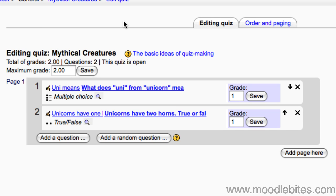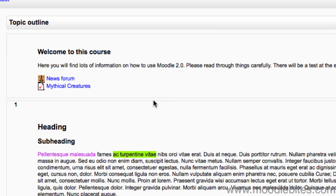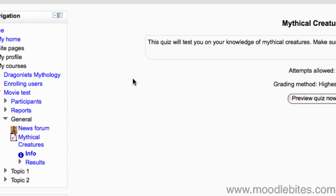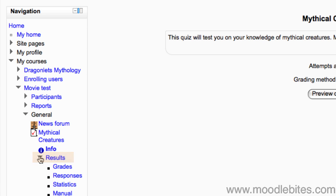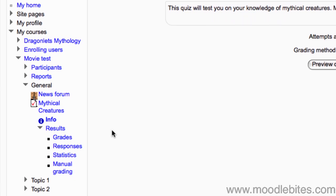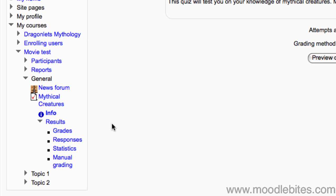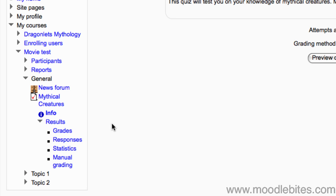You can view the results of your quiz by visiting your quiz in the course. Under the navigation block where your quiz is listed, there is a results menu. Opening this menu gives you access to the grades, responses, statistics, and manual grading for essay style questions. Because no students have taken the quiz yet, there is nothing to display.